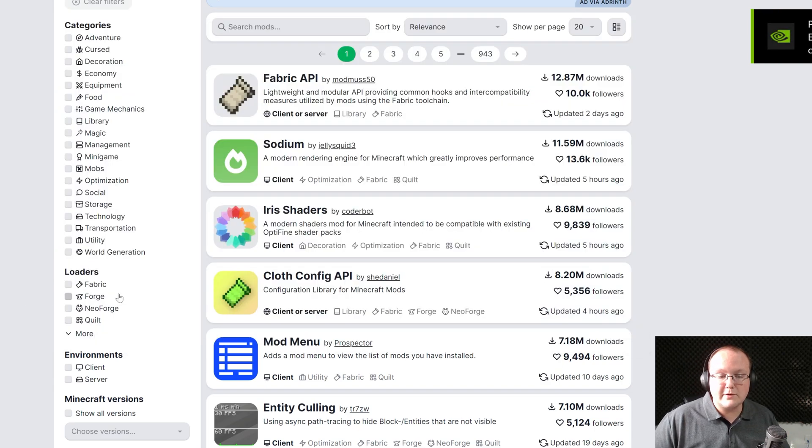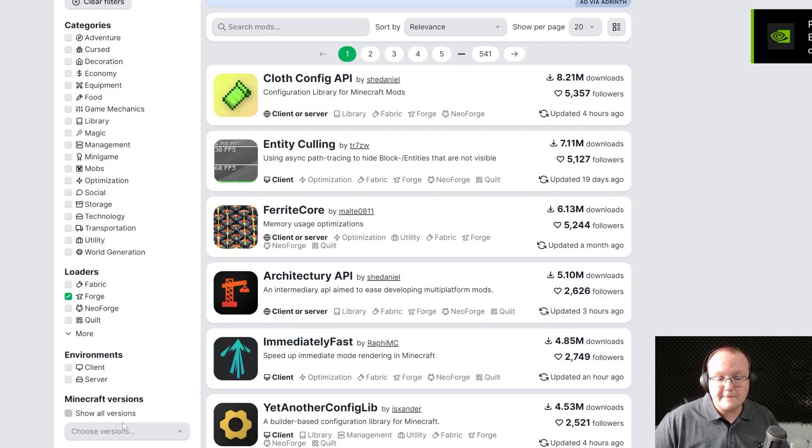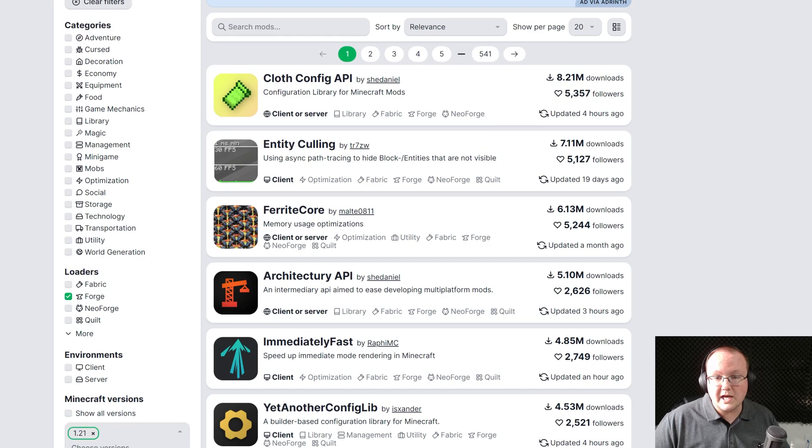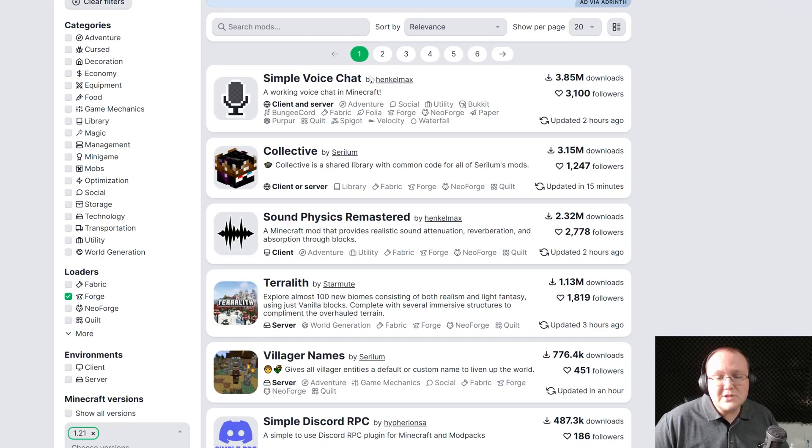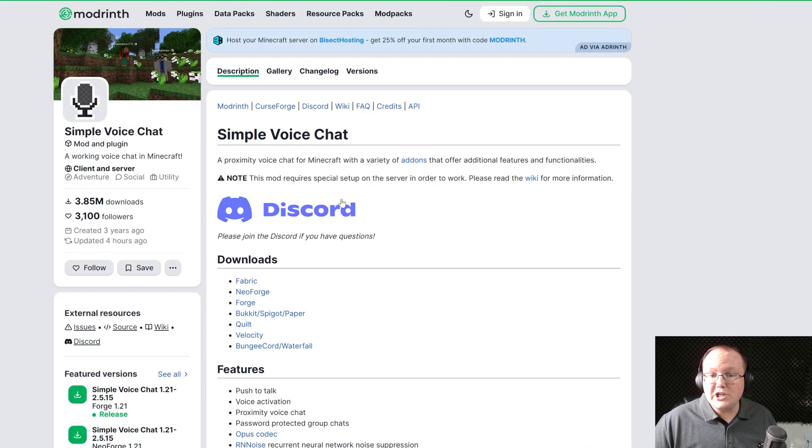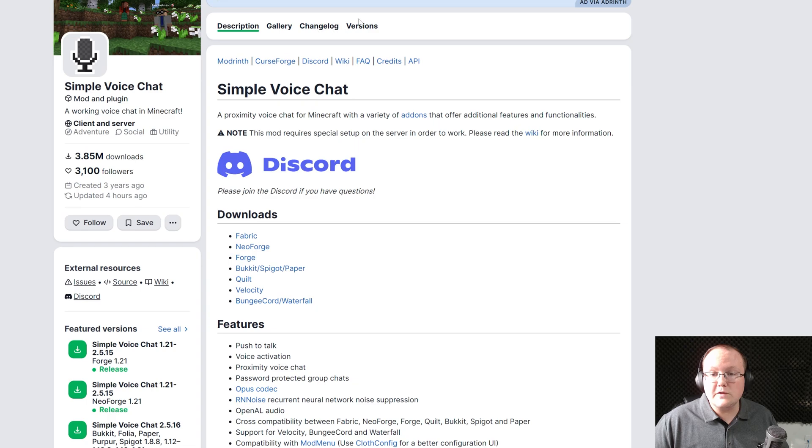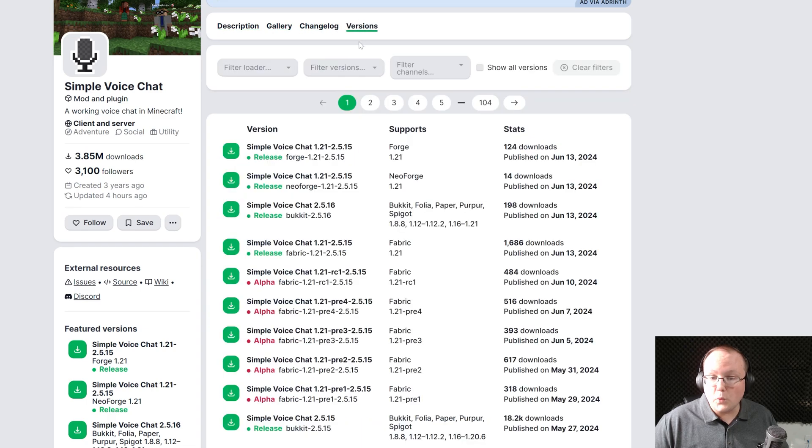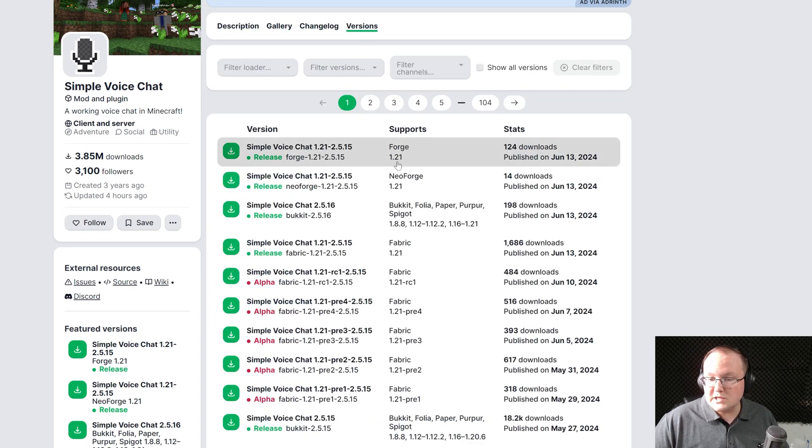As you can see on Modrinth here, we can filter this by Forge and then 1.21. And these are all the 1.21 Forge mods. When downloading a mod, you do want to make sure that the mod is for Forge and for 1.21.